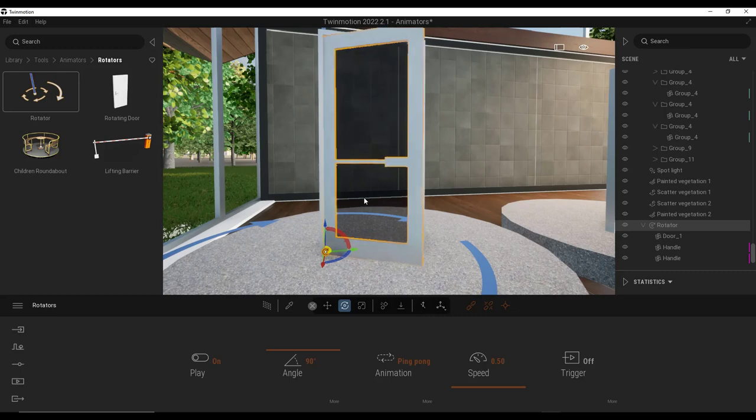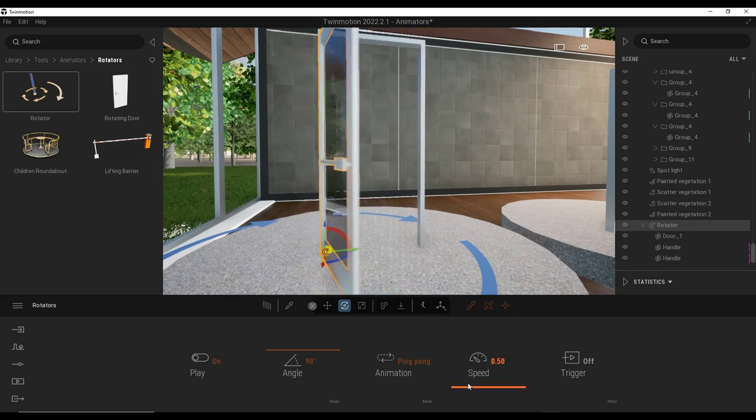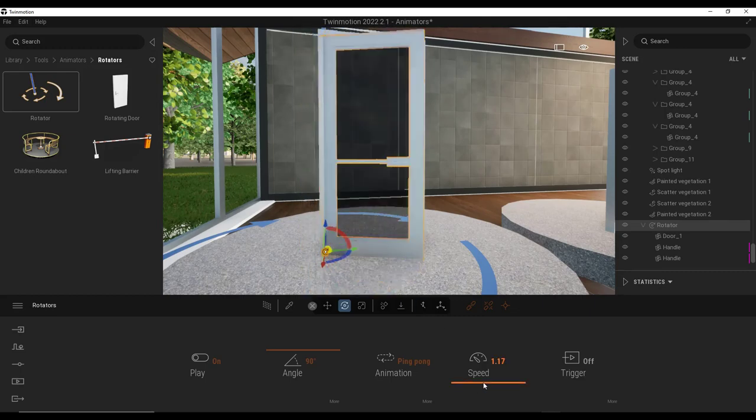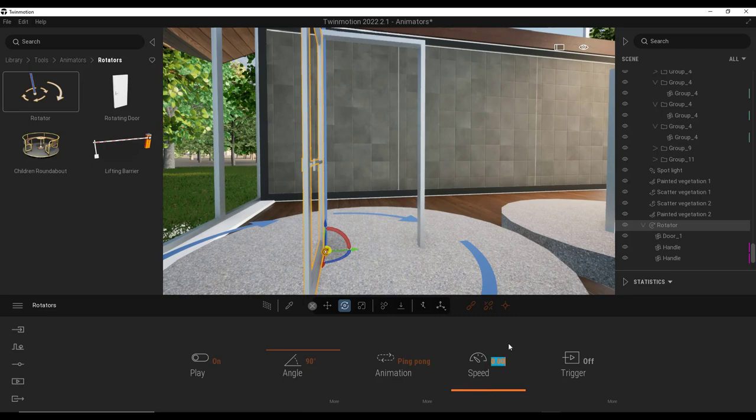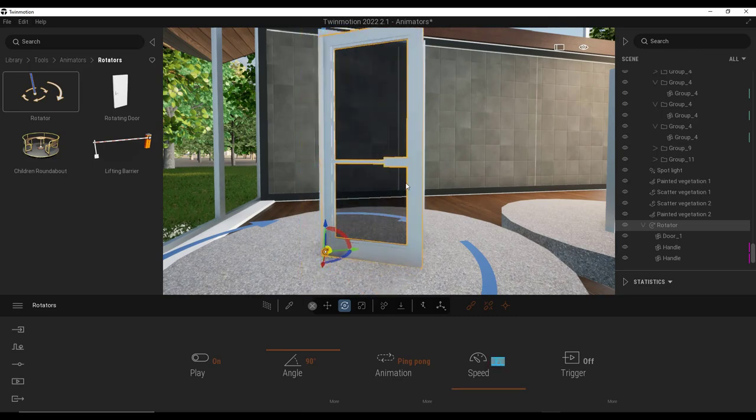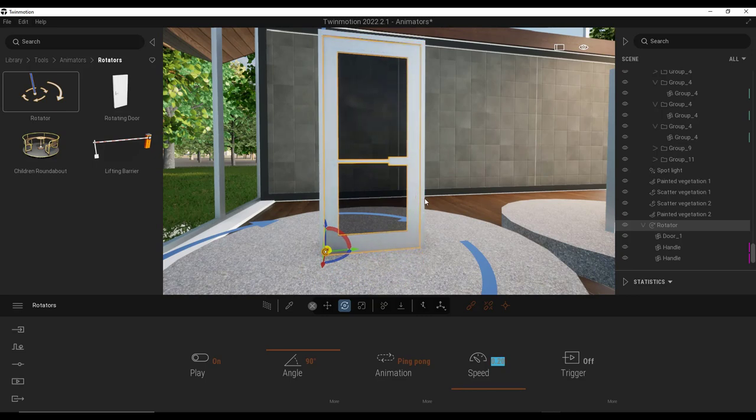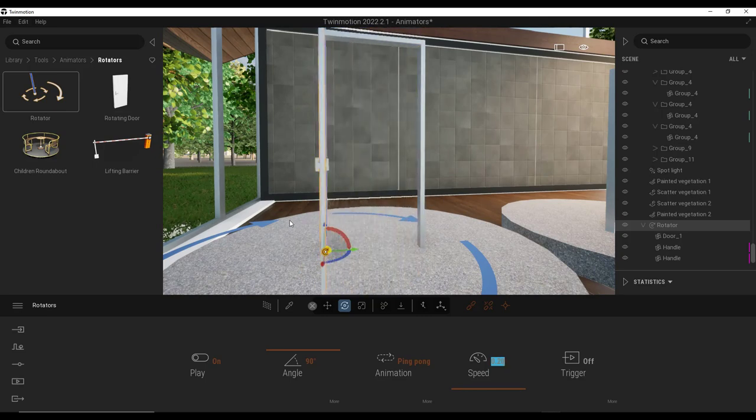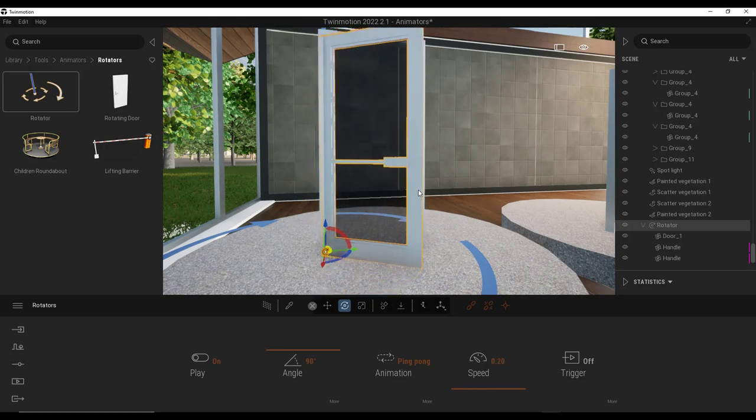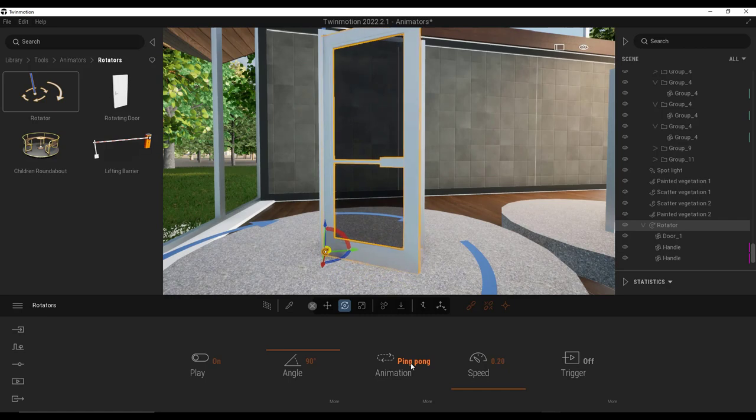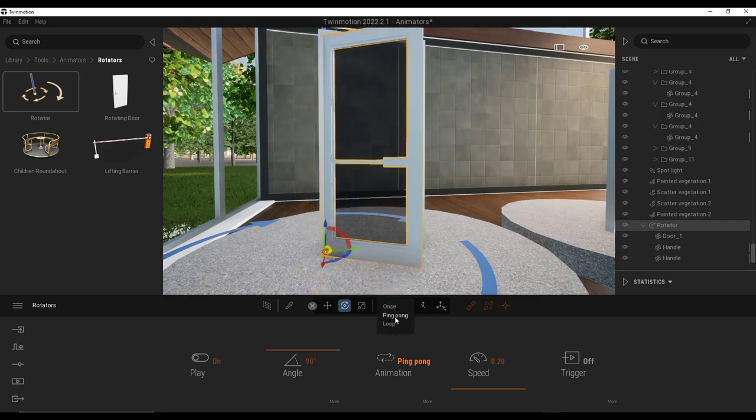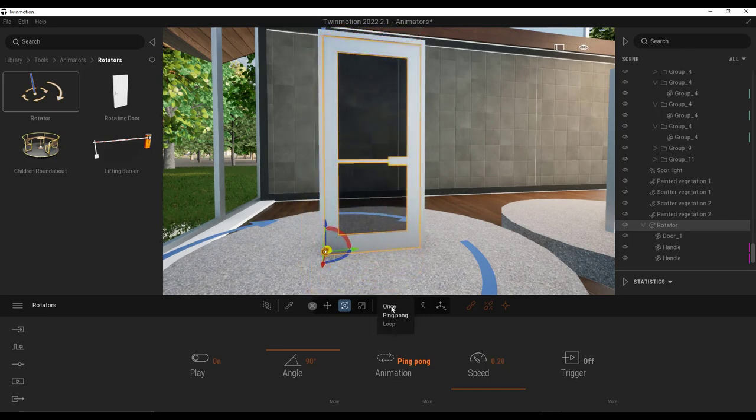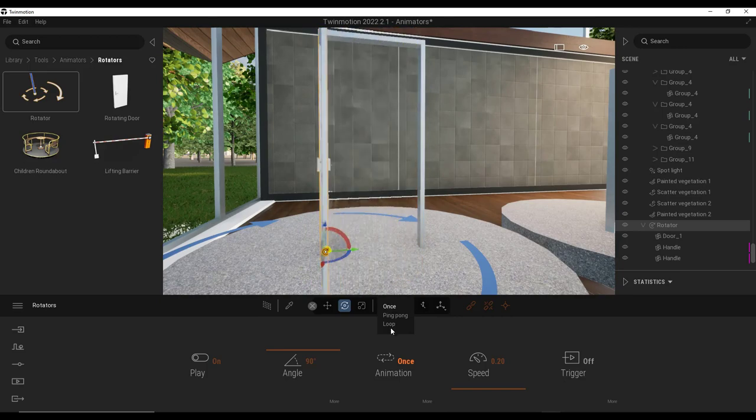So we also want to adjust the speed. I'm going to bring this speed down to maybe like 0.2 or something like that. So it's going to move a lot slower. So now this door is rotating out and in, but it's doing it kind of endlessly. We can adjust that by going over here and setting our animation to once like this.